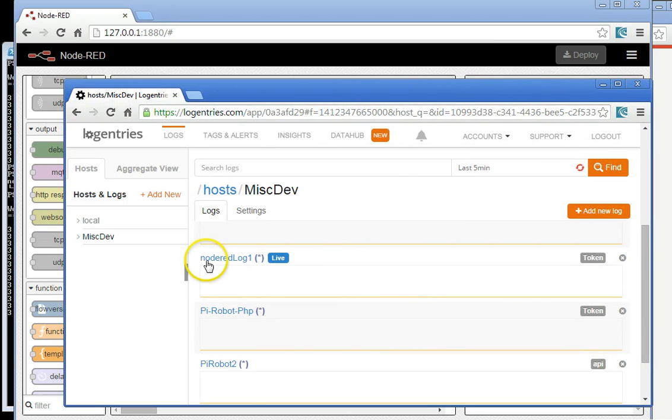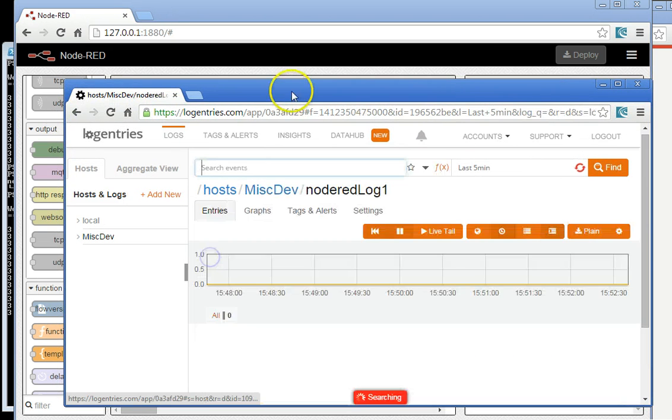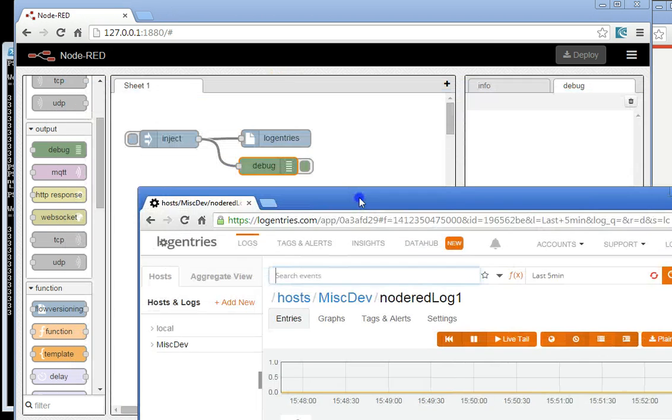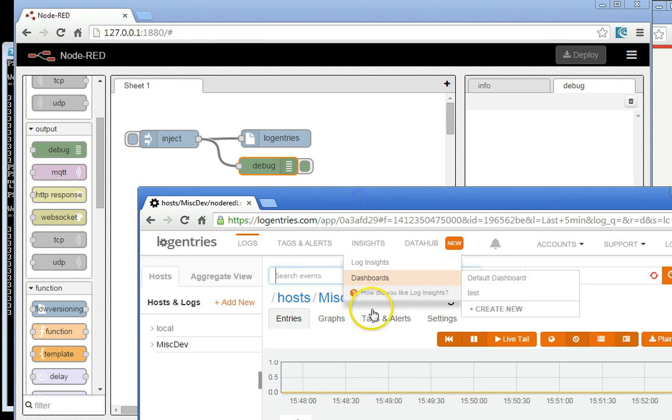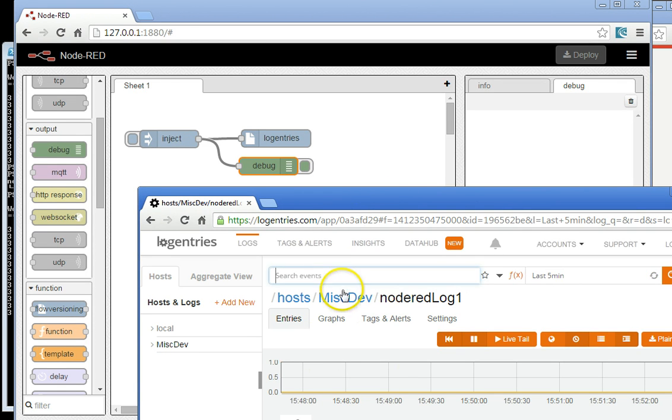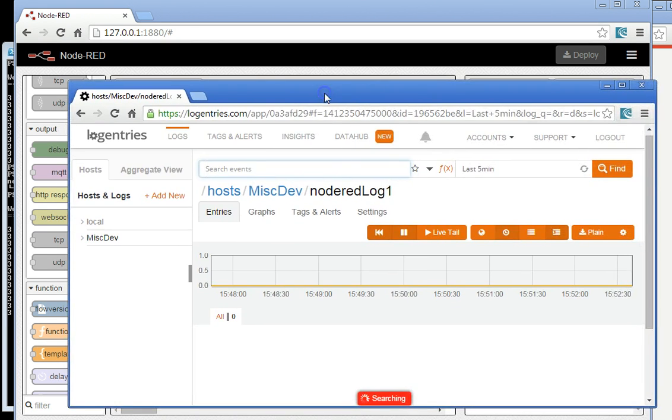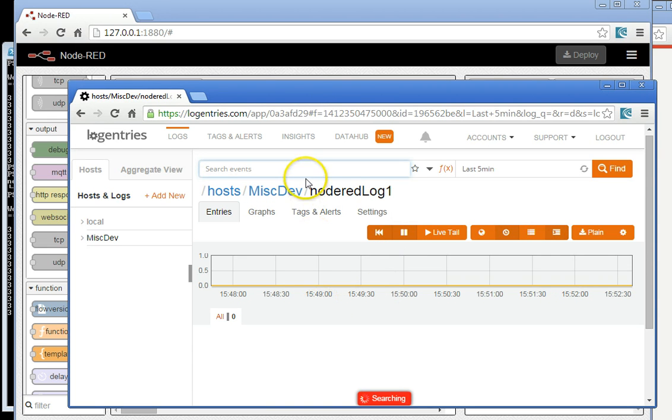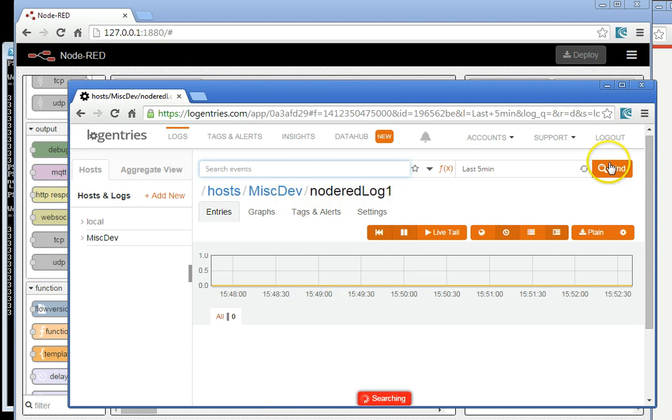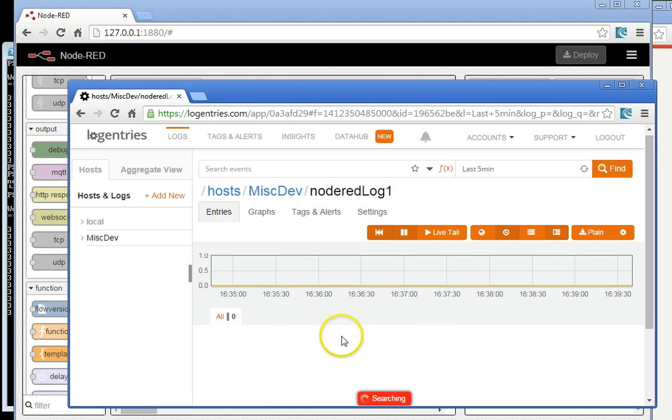So now, the intention is, when we click on the inject node, we intend to send it to the cloud-based log. Here's the cloud log running. We can see that there's nothing here yet. In the last five minutes, it hasn't found anything.